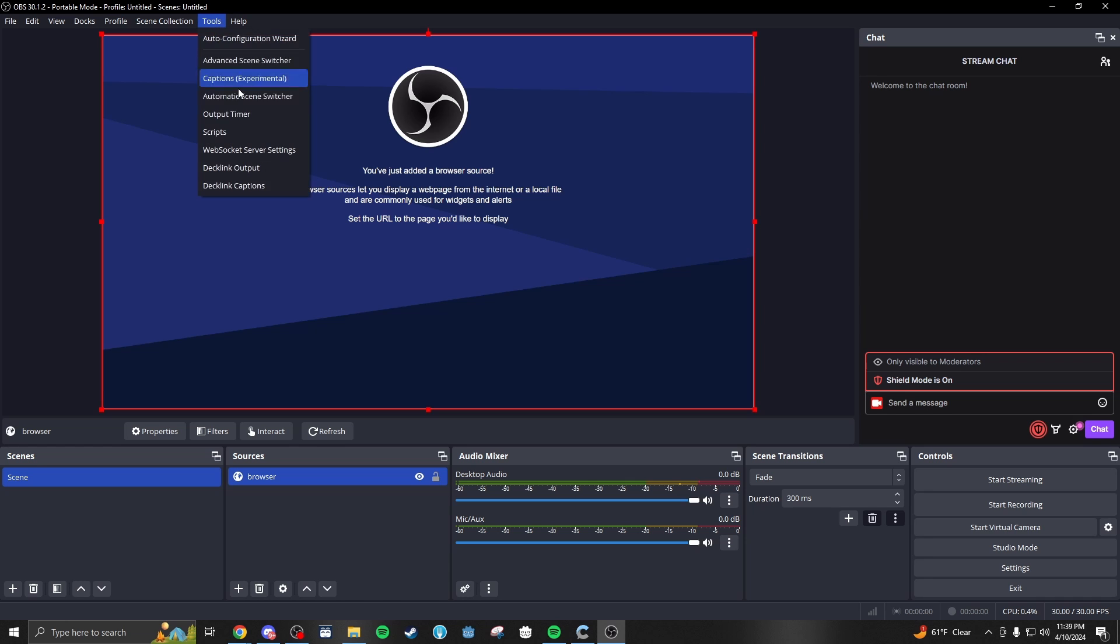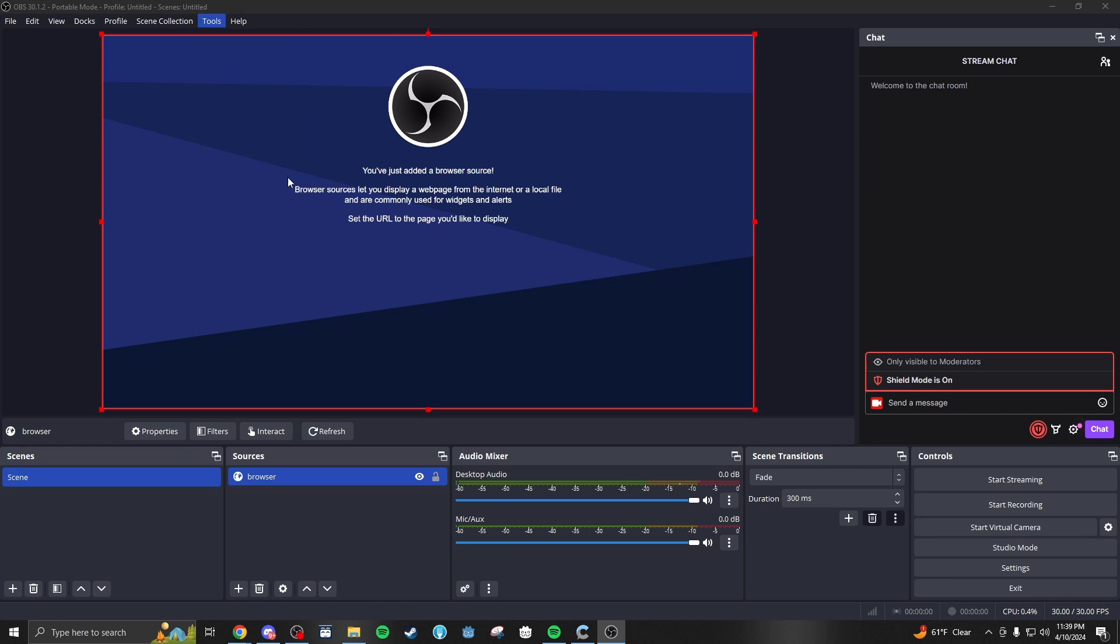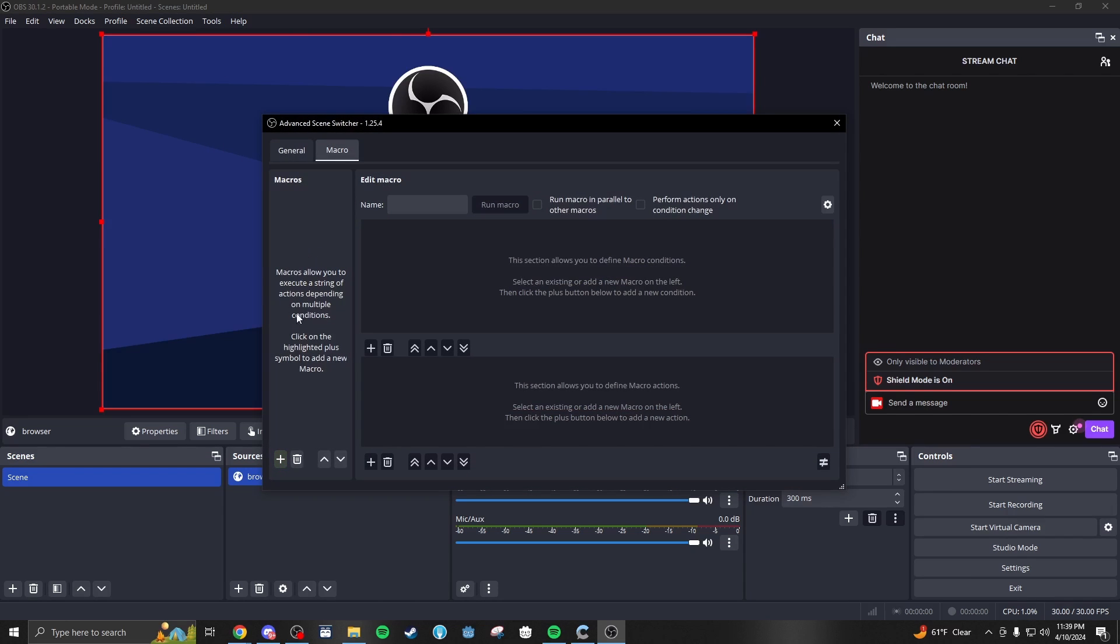We're going to go to Tools, Advanced Scenes Switcher, and we're going to make a new macro. These macros are set up as if statements. So if this condition is met, then we do this effect. The top is the condition, and the bottom is the effect.